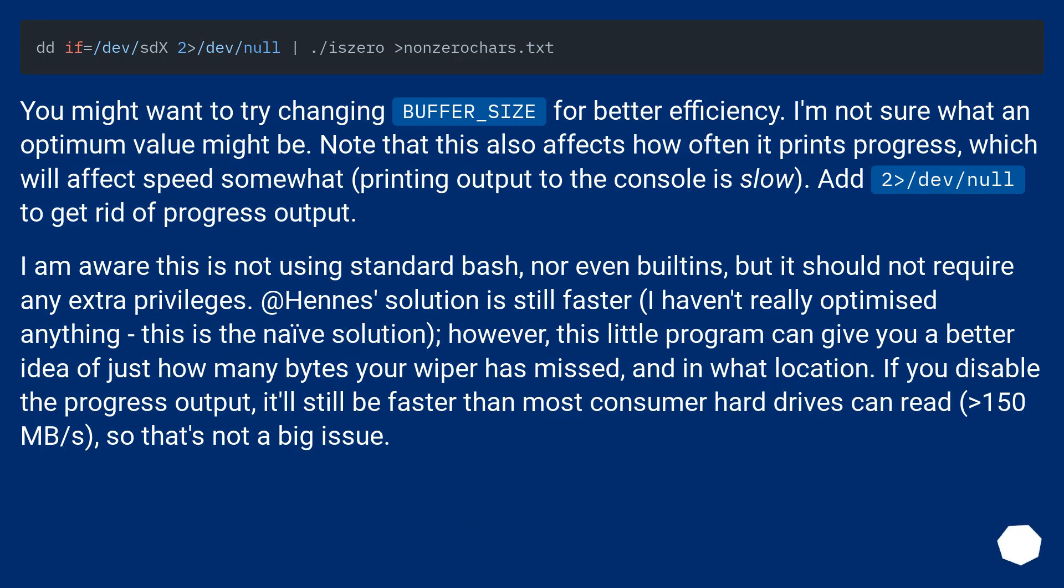You might want to try changing BUFFER_SIZE for better efficiency. I'm not sure what an optimum value might be. Note that this also affects how often it prints progress, which will affect speed somewhat. Printing output to the console is slow.